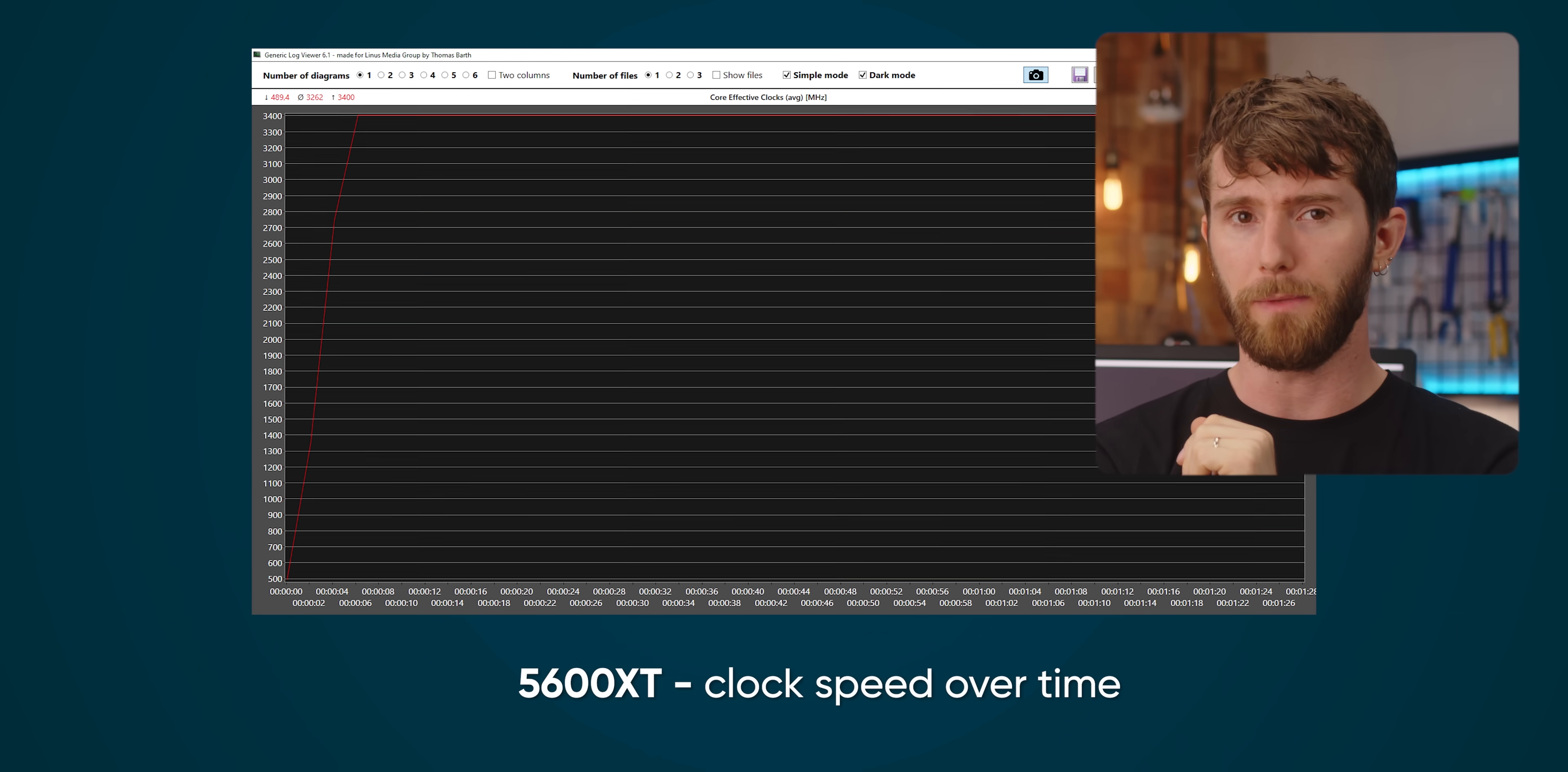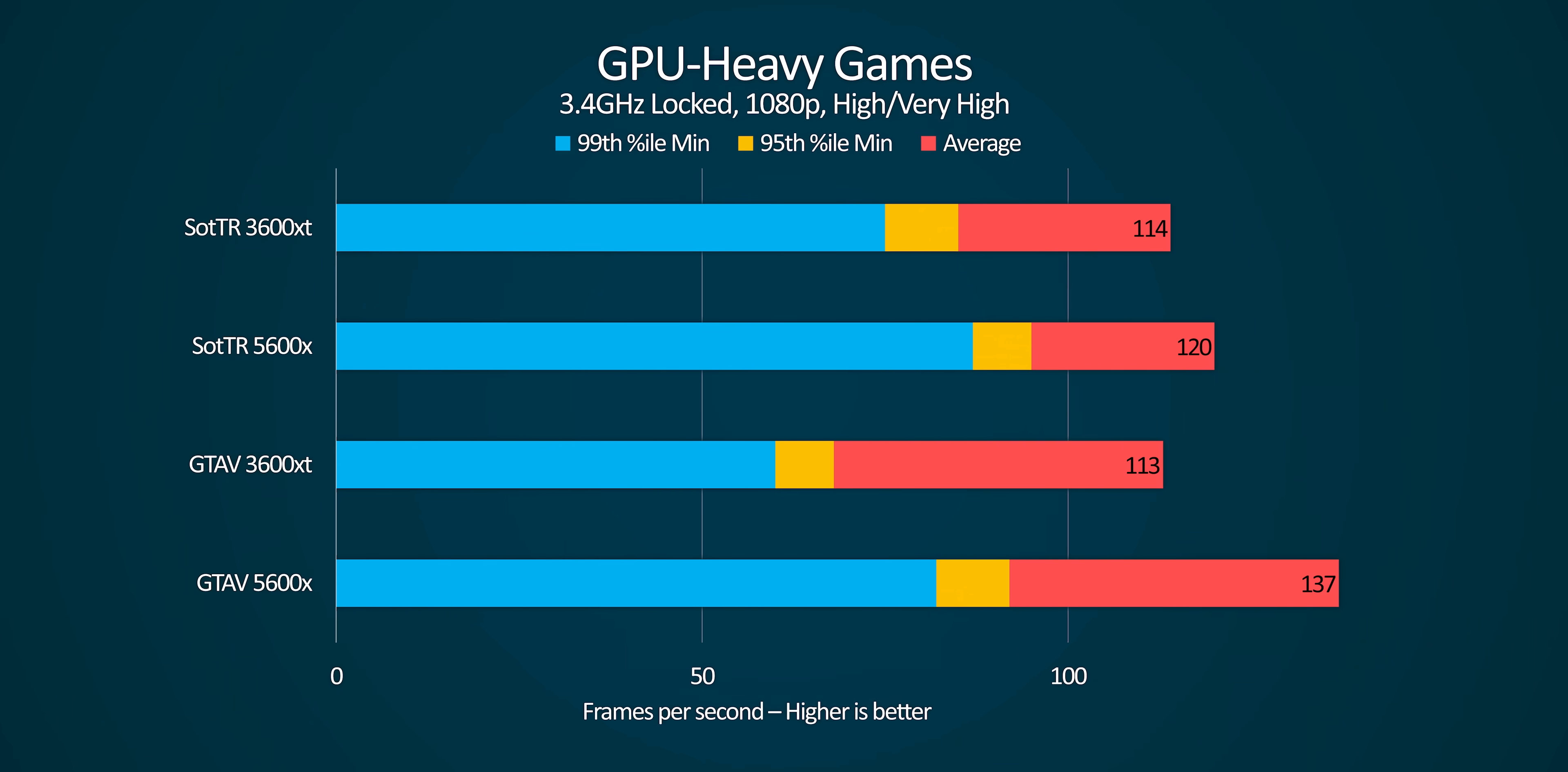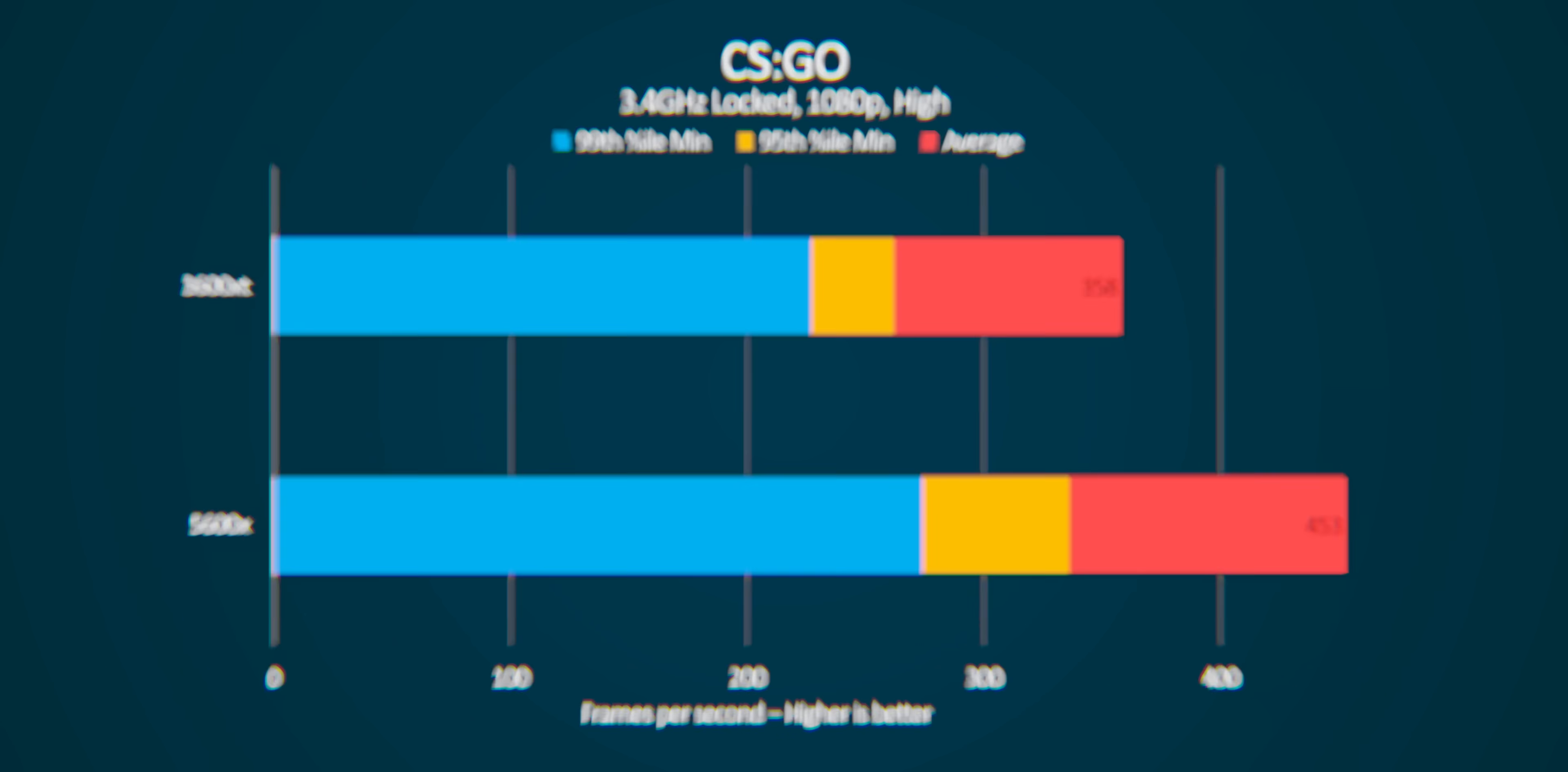Let's look at gaming. If I only measured average FPS in Shadow of the Tomb Raider and Grand Theft Auto 5, I might think that a 5600 X is only about 5% faster than a 3600 XT in the real world.